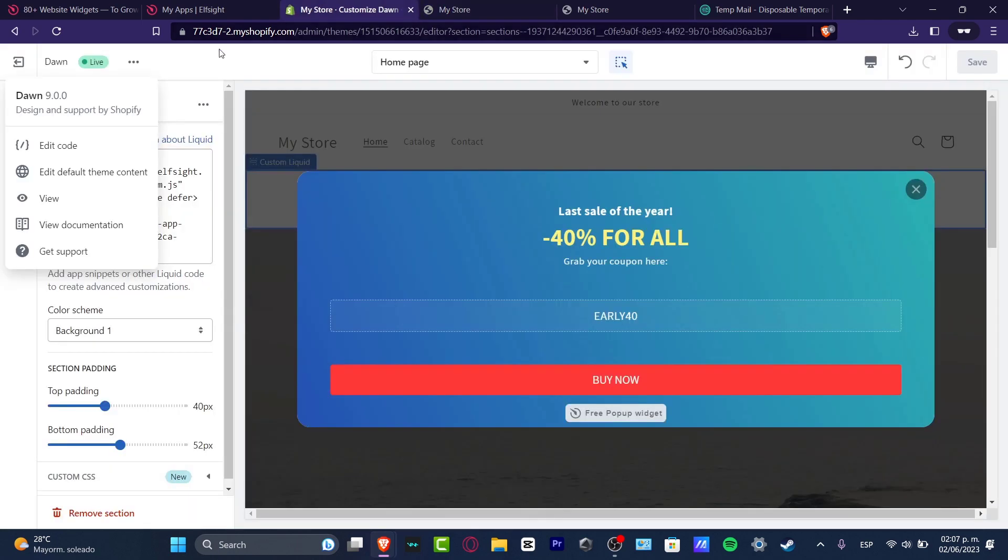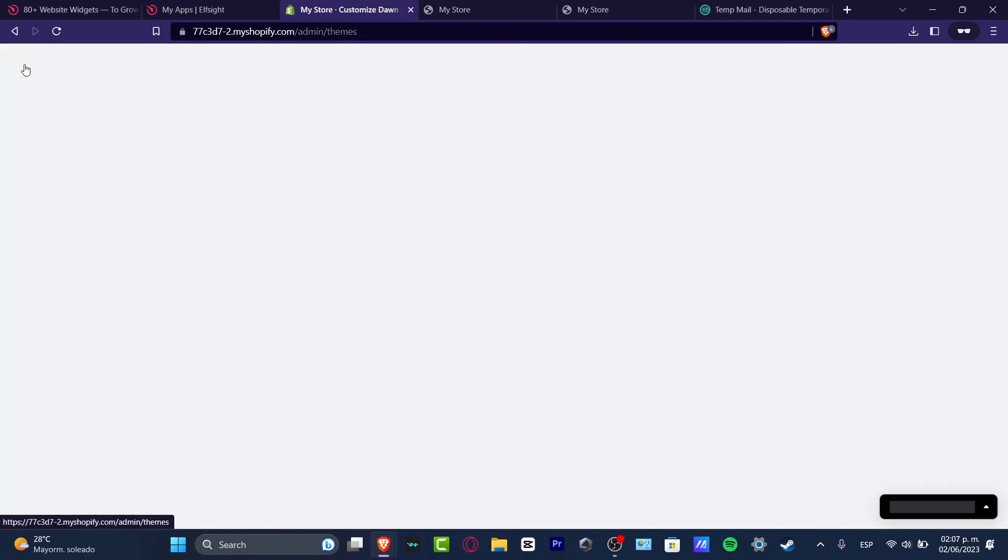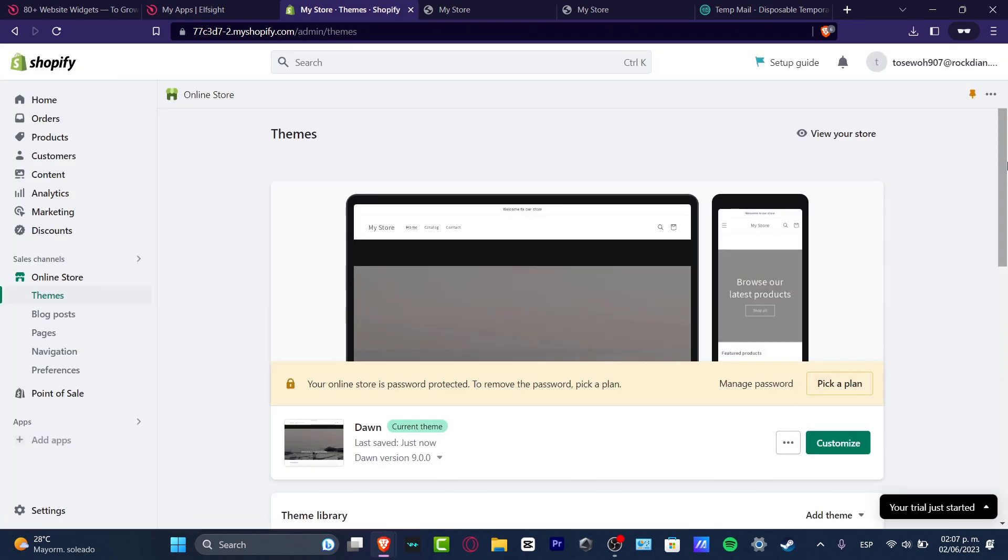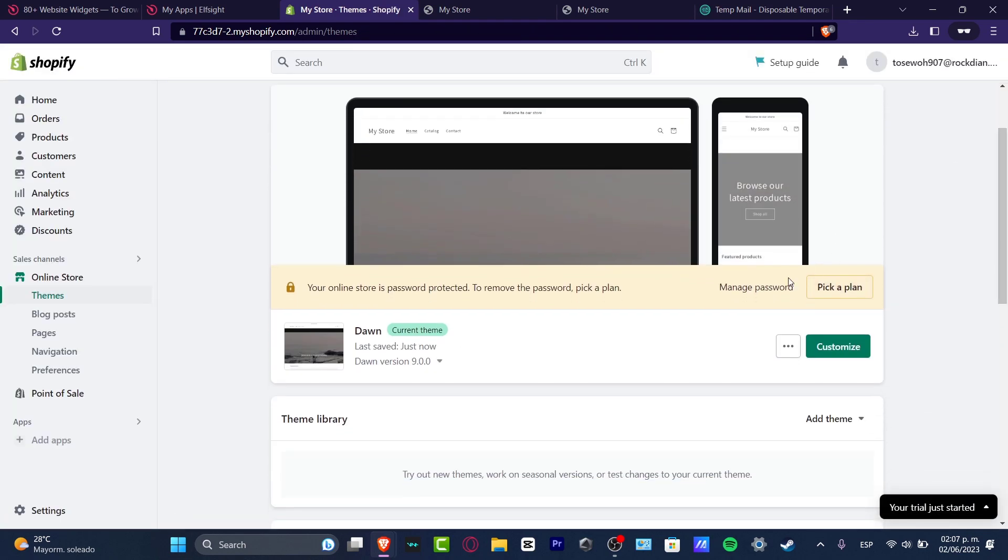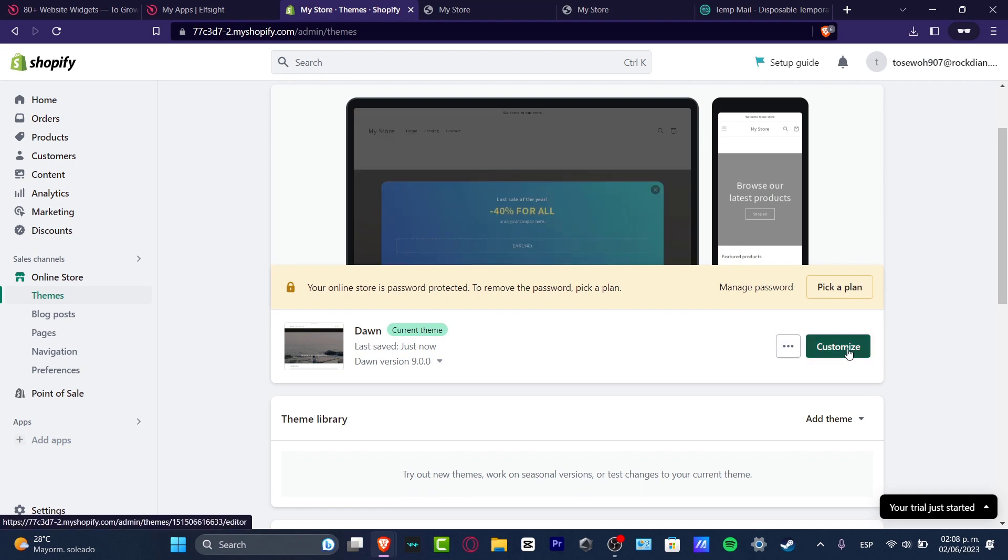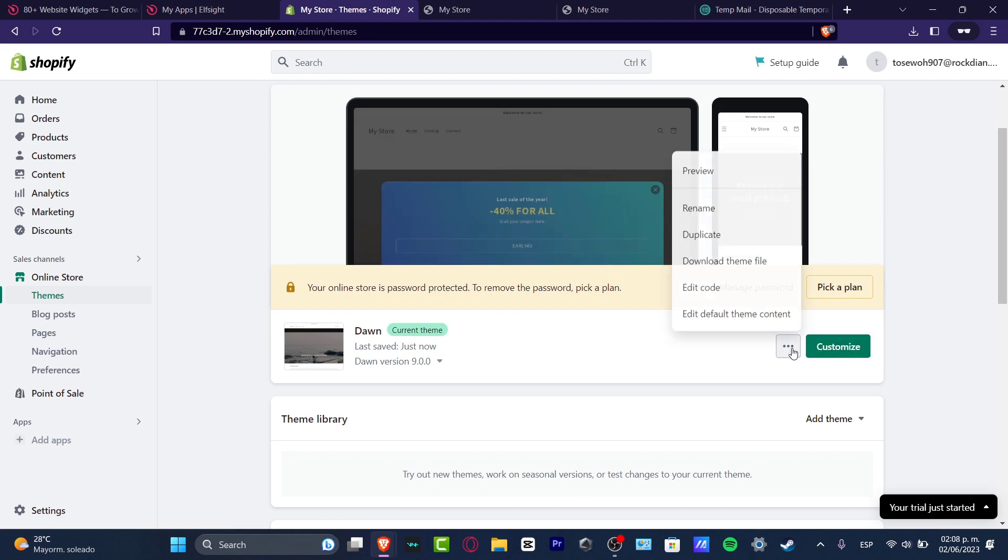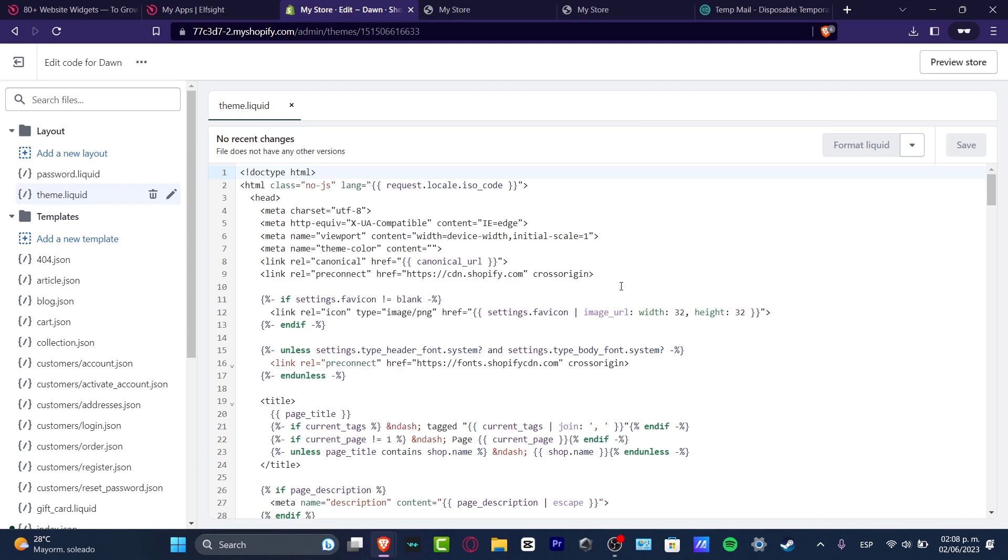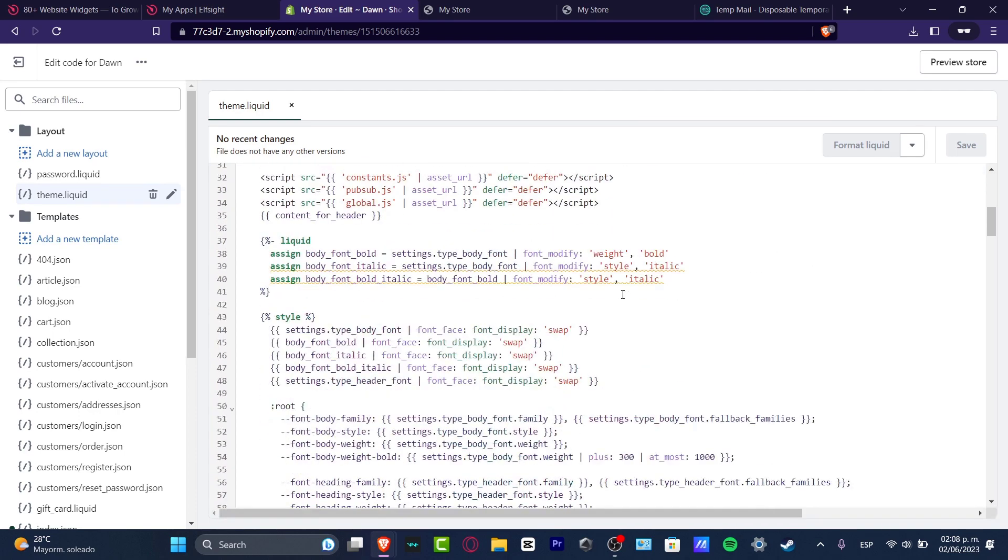So here I wanted to go instead of going into customize, let's go for the three dots and go for edit the code. So here to edit the code, what I wanted to look out, if I wanted to do something inside my theme, look out for theme liquid.